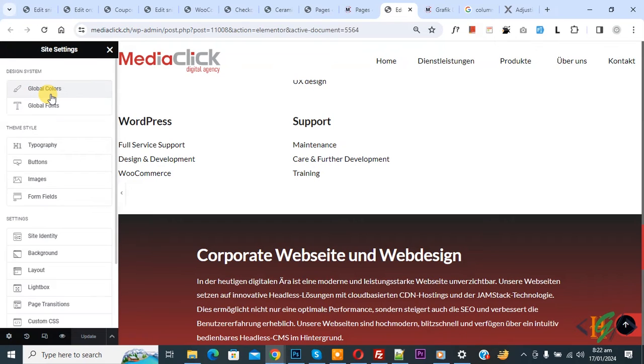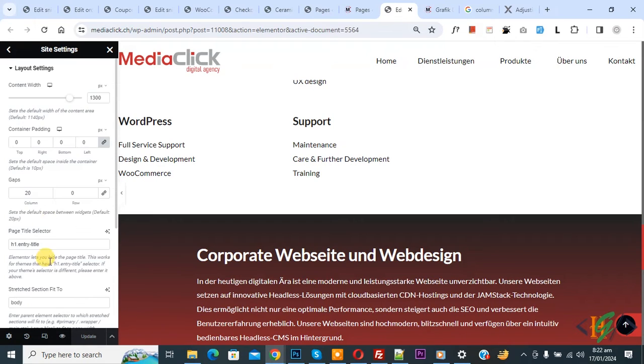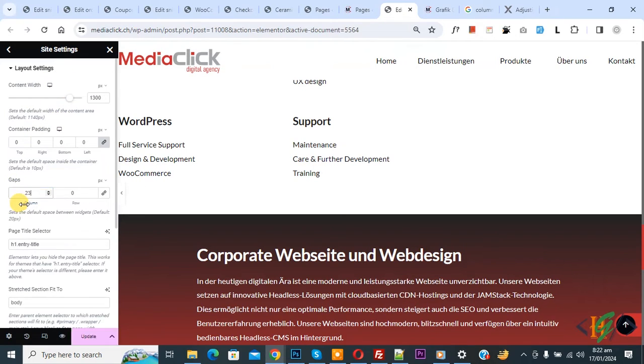Click on it and then you see layout. Click on it. Now you see layout setting and then you see gaps, column gaps, row gap. You can set value according to your requirement.